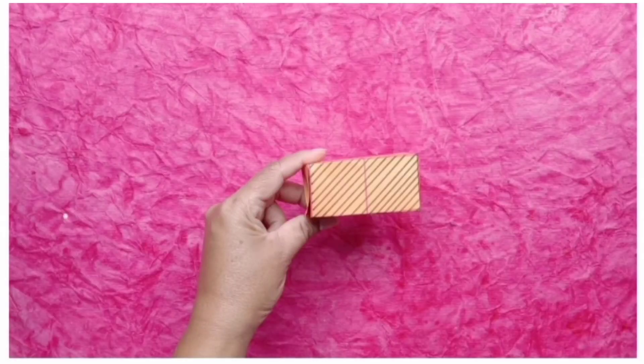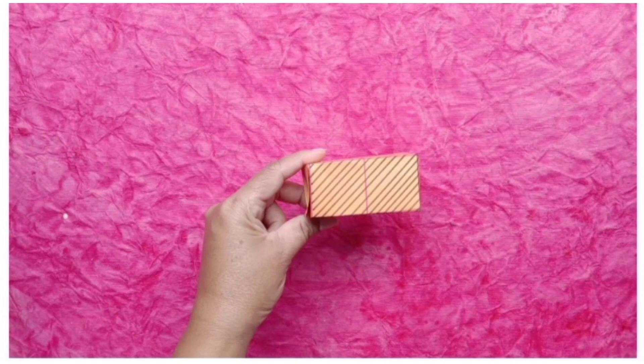But, its length is longer than its breadth and its height. This is a cuboid.